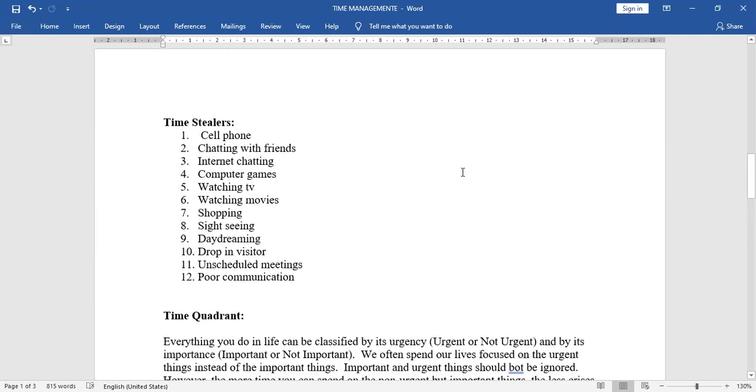Next, time stealers. So when we were talking about 24 hours, we were talking about 10 hours, 12 hours. We were talking about 12 hours. That 12 hours also not used perfectly. What are the reasons? Time stealers.